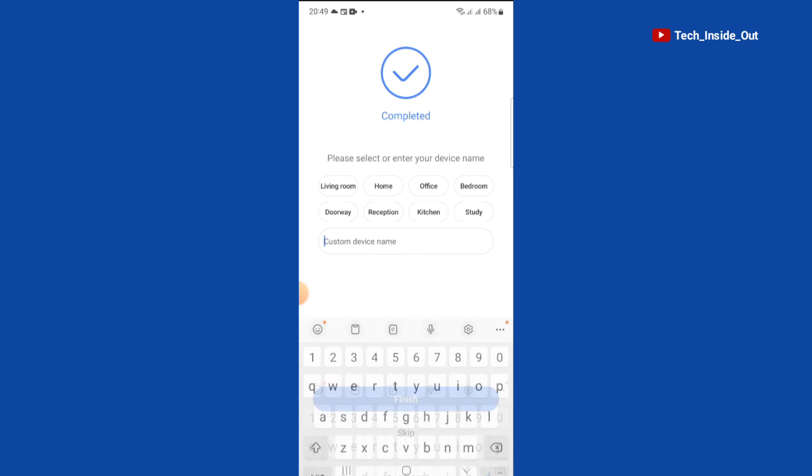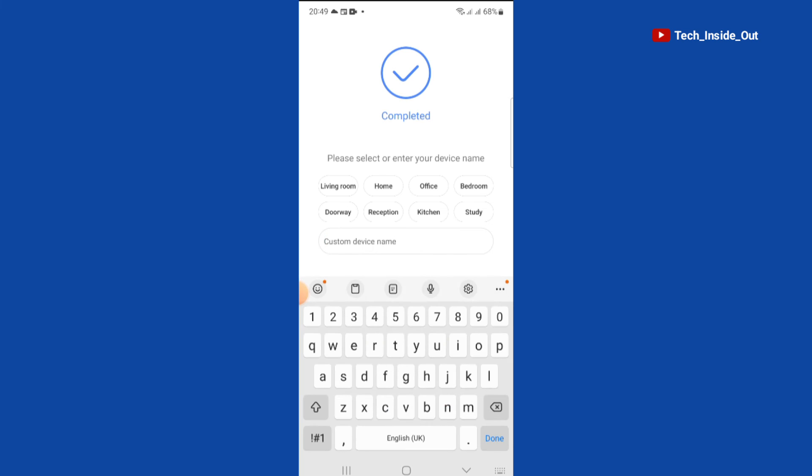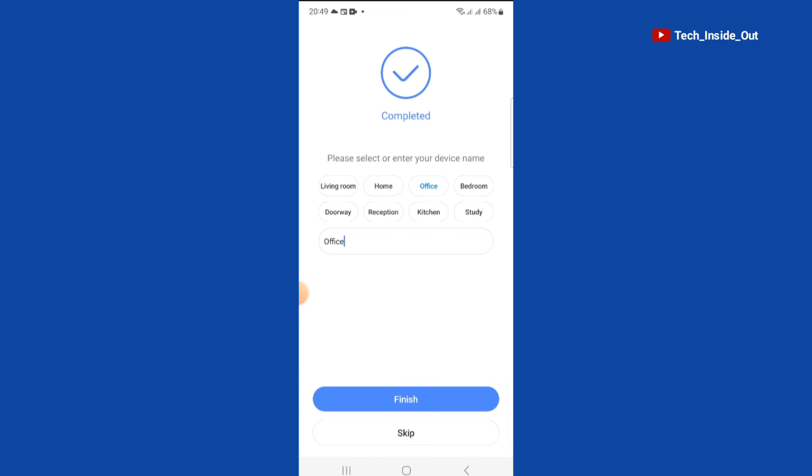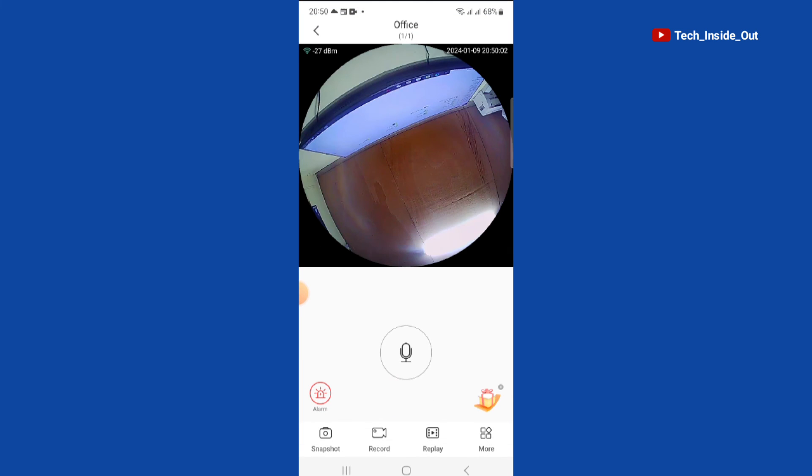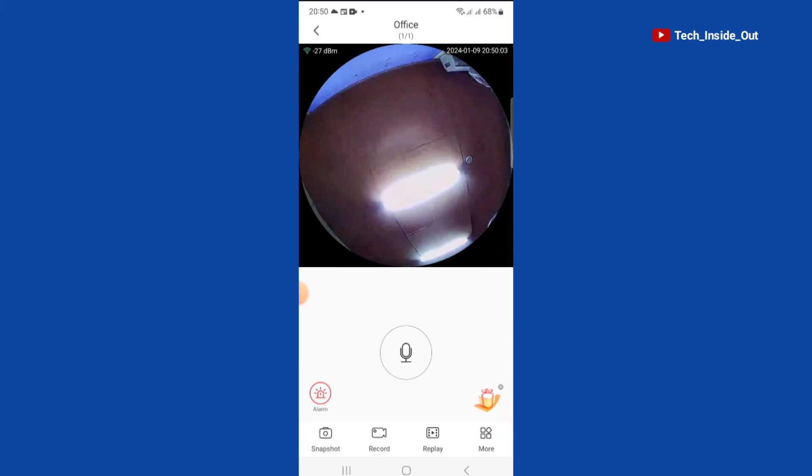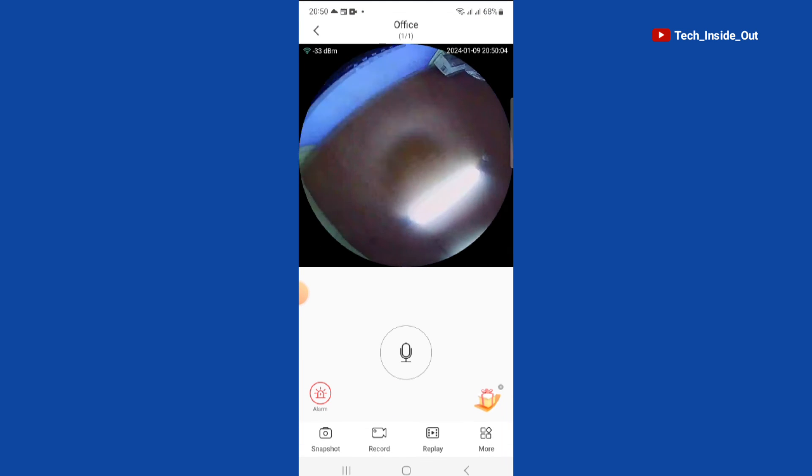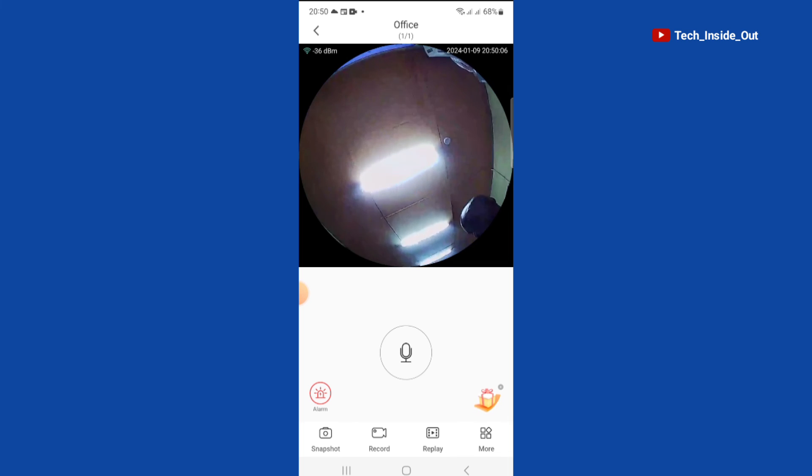We will name the camera. I will select office. Tap on finish to view the live camera. You will have to tap on the play button and you can see the live camera now.